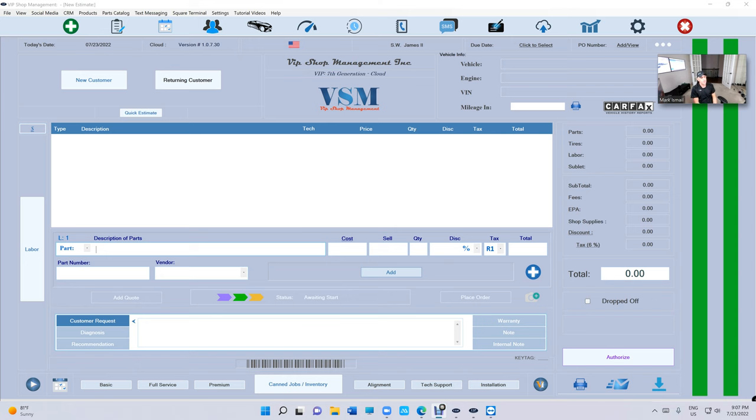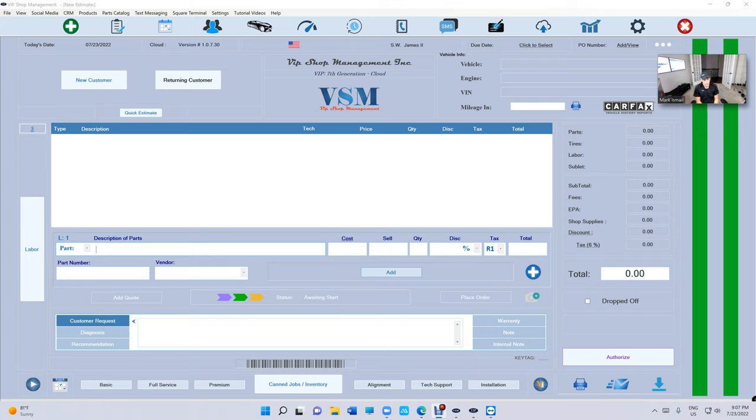What's up guys, Mark here from VIP Shop Management. This is a tutorial video about Tech Mode. What is Tech Mode? Tech Mode is basically having a computer inside the shop with tech assignments so they can see their assignments, update the mileage, add the VIN number if needed, add their diagnosis recommendations, print oil change stickers, and change the status.